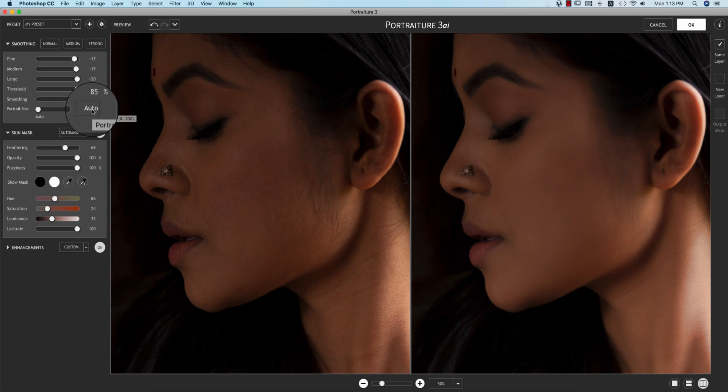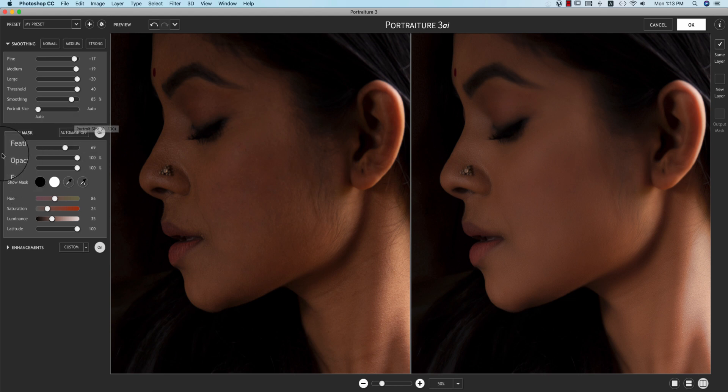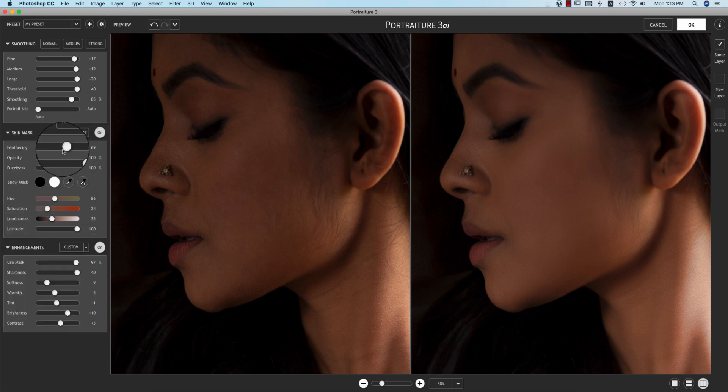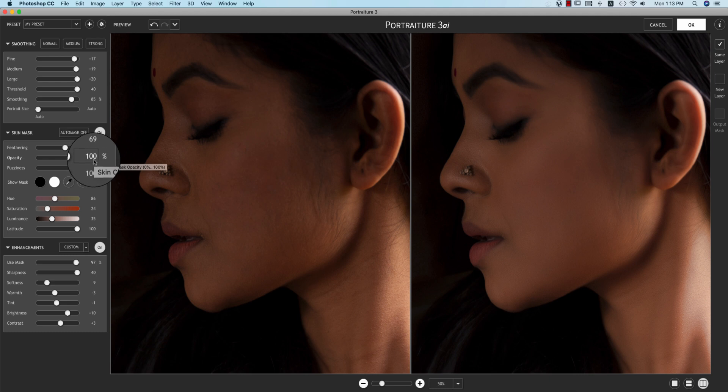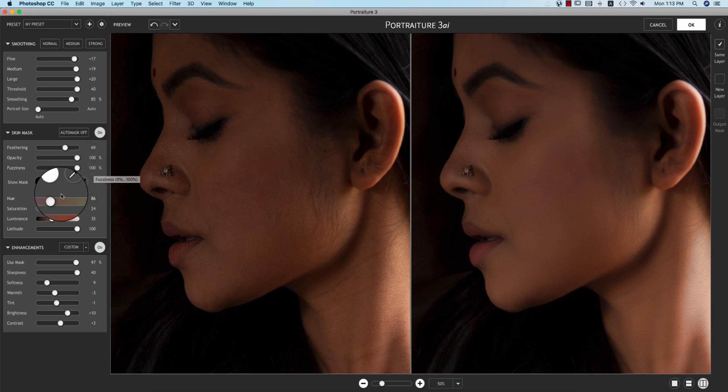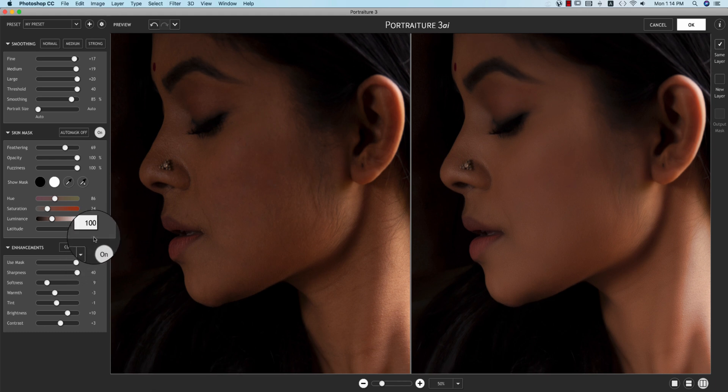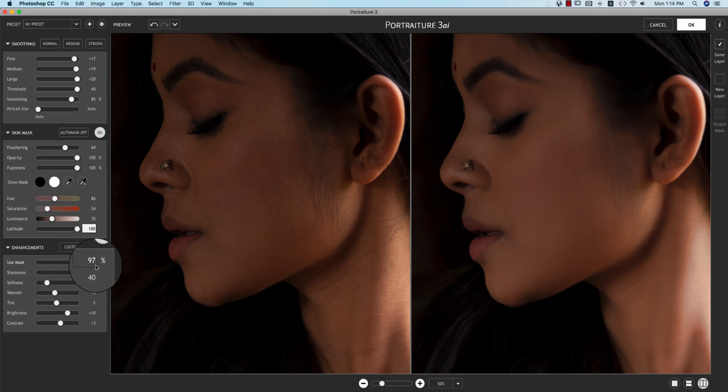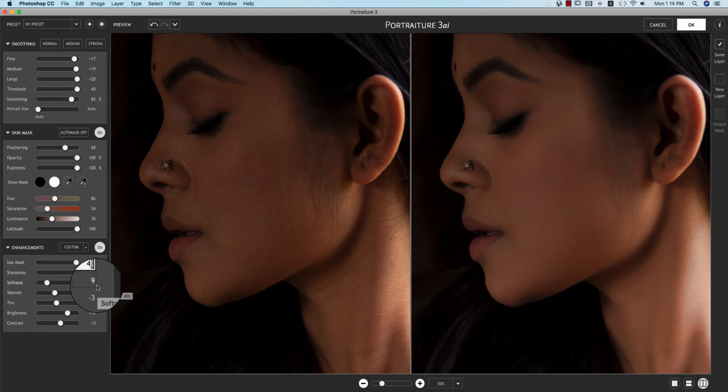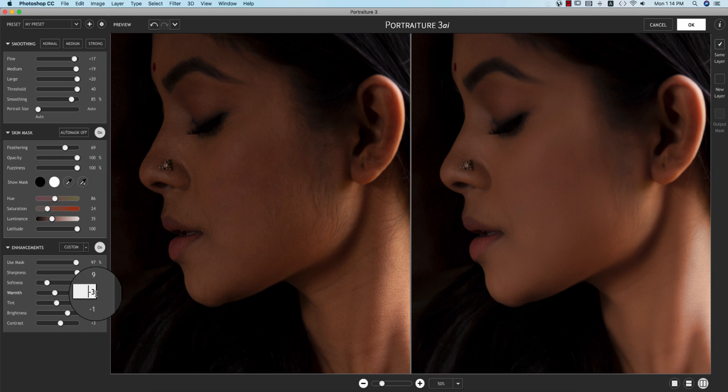The feathering is 69, opacity 100%, fuzziness 100%, hue 86%, saturation 24%, luminance 35%, latitude 100%, non-mask 97%, sharpness 40, softness 99.